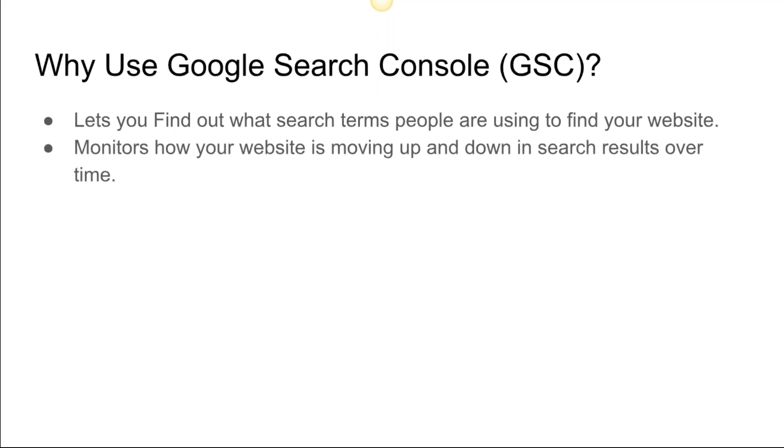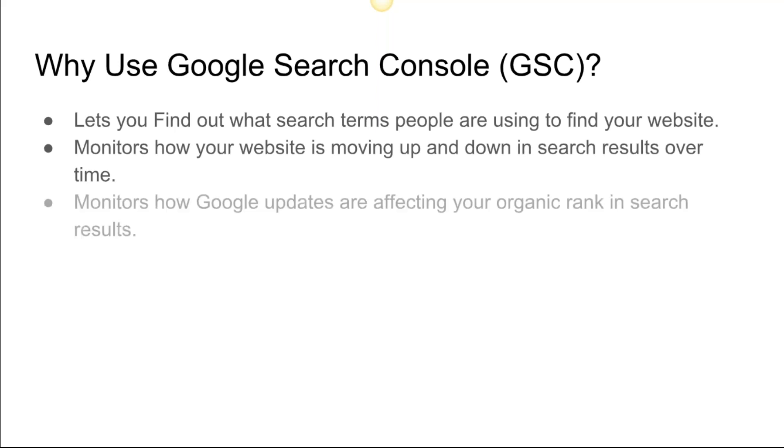It's going to allow you to see if that's working and driving more traffic to those events. It monitors how Google updates are affecting your organic rank in search results. Organic rank is just where you're showing up in search results—these are unpaid listings for you in Google.